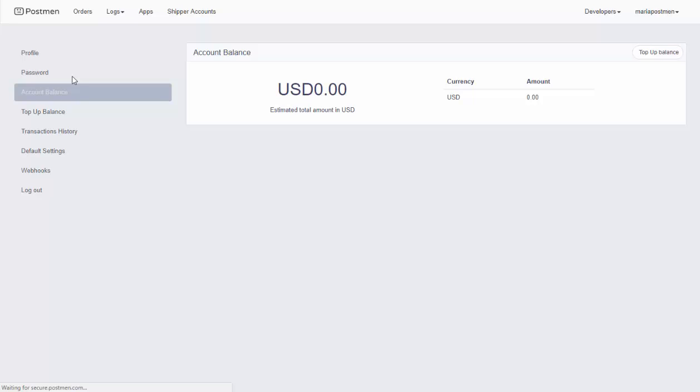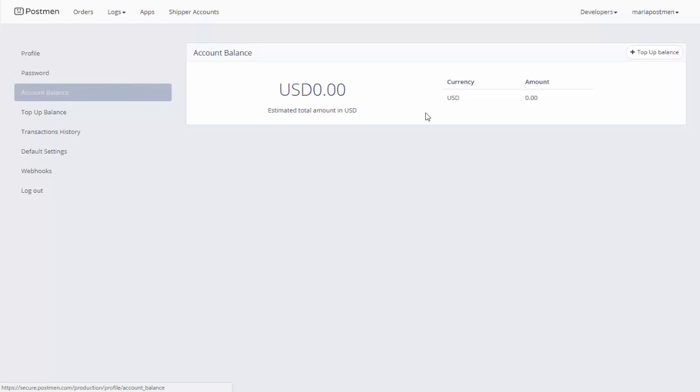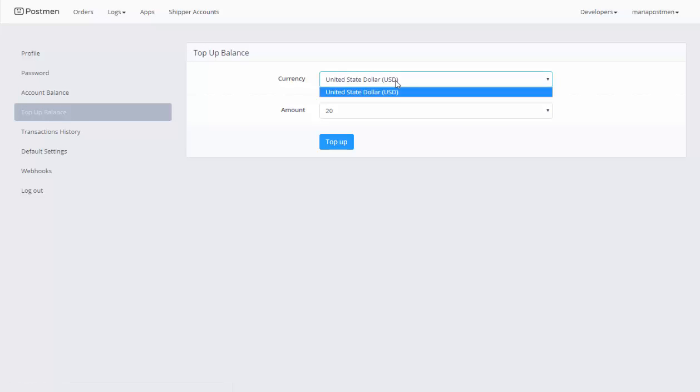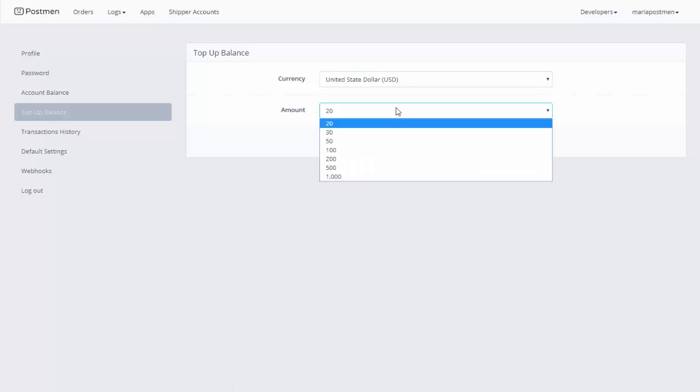The shipping rate will be deducted from this amount. You add money to your account by clicking on the top up button, selecting your currency, and the amount you will add.